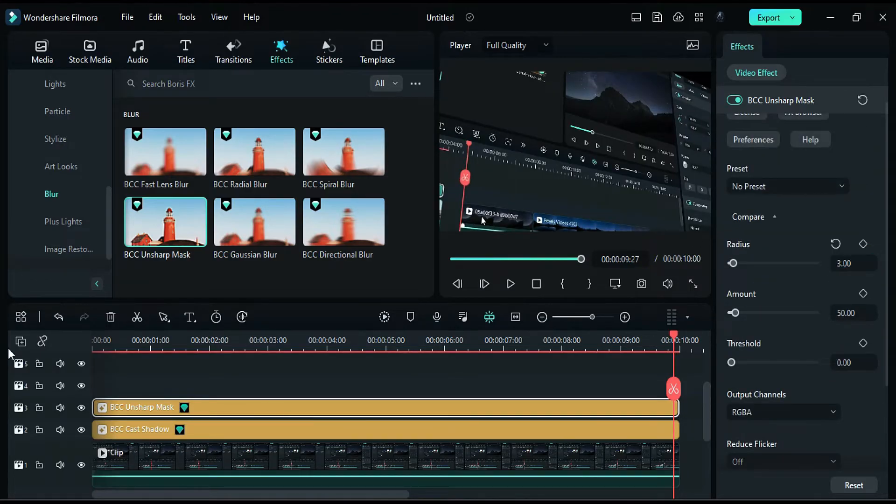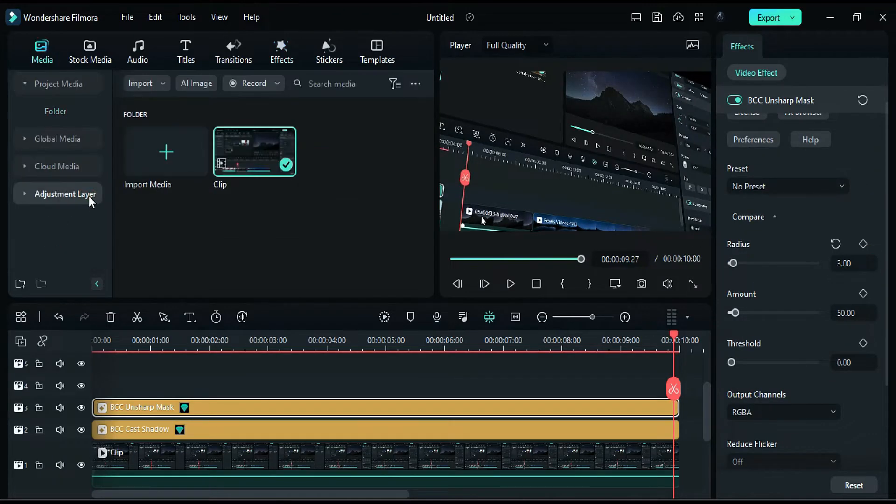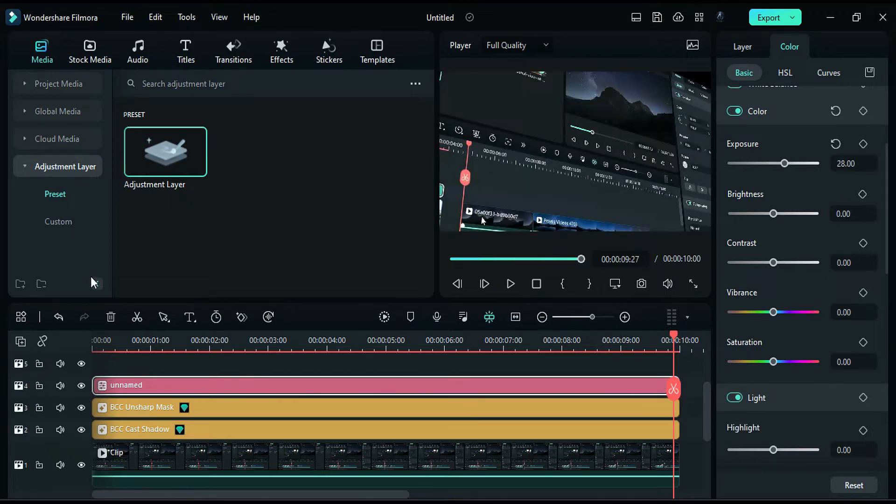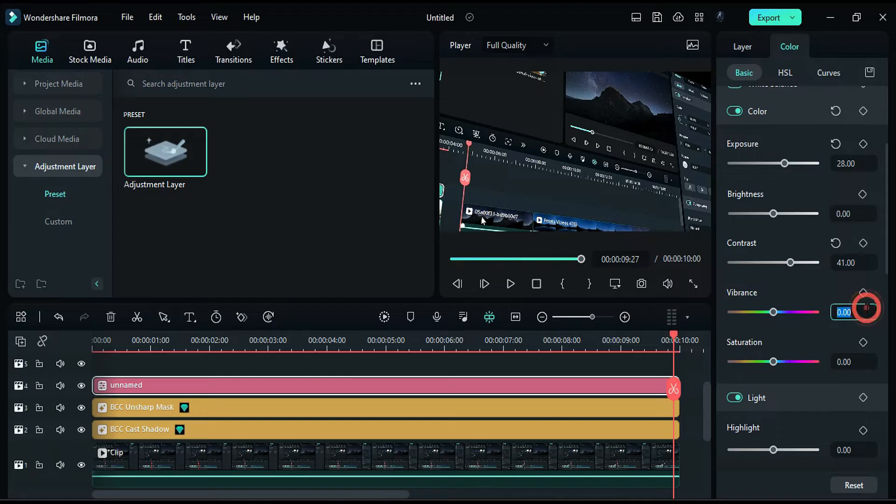Apply an adjustment layer on track 4 from the media. Set exposure to 28, contrast to 41, vibrance to negative 5, and saturation to 41.